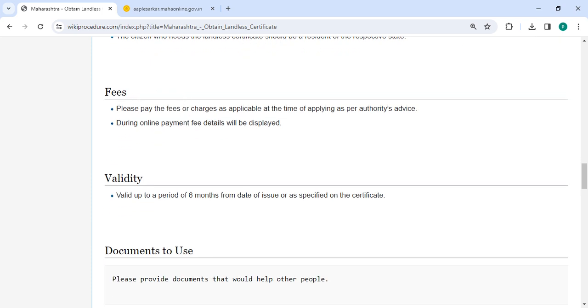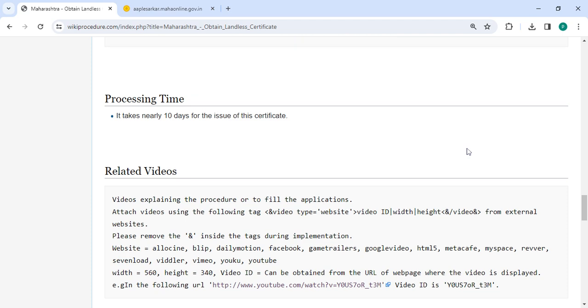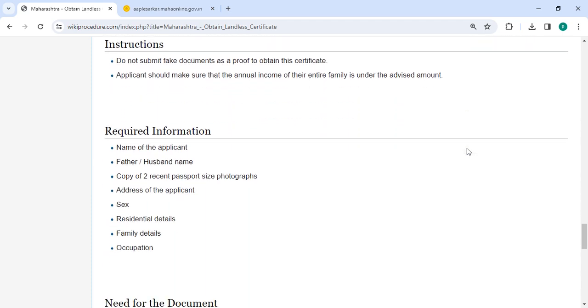In the fees section, we have to pay the fees or charges as applicable at the time of applying as per the authority's advice. During online payment, fee details will be generated. We have provided all the information in each and every section.